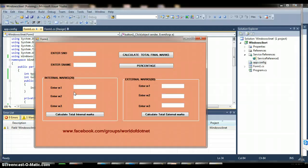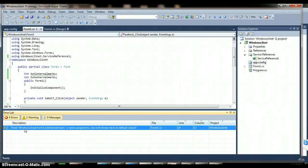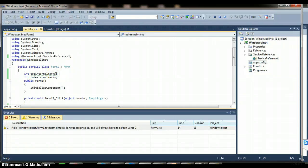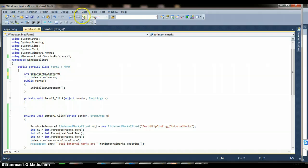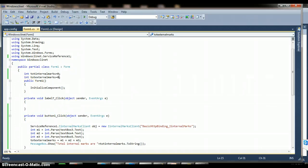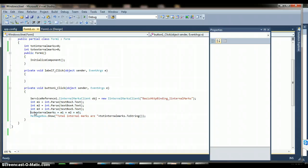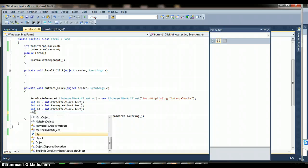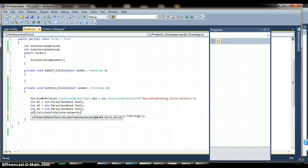Press F5 and check the output — somewhere there is a problem. The variable has its default value of zero. I'll give it an initial value of zero, stop the debugging, declare the initial value as zero again, and press F5. Here I give student 101, name Anil, marks: 12, 12, 14 — but the total internal marks shows zero. I'm sorry — I have not called the method! This is how to consume the service: obj.CalculateTotalInternalMarks(m1, m2, m3).